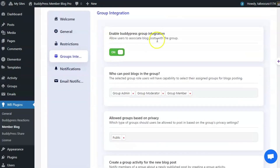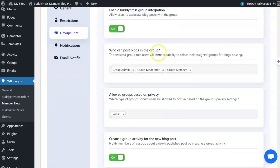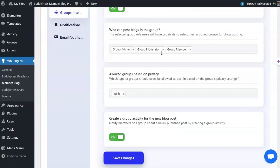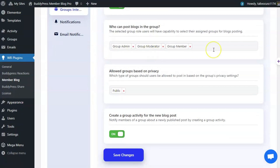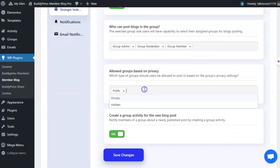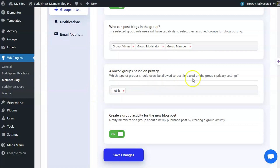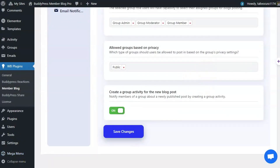Once you enable group integration, there will be an option for who can post a blog in the group. You can select the user roles and specify which type of group one can post the blog in. You can also enable an option to notify group members about a newly published post.